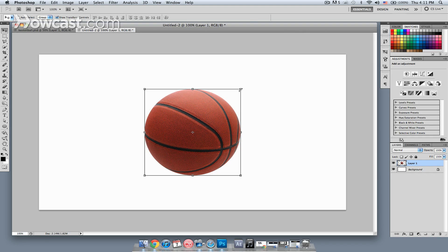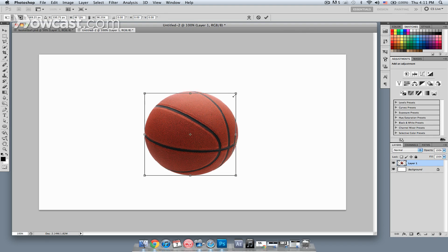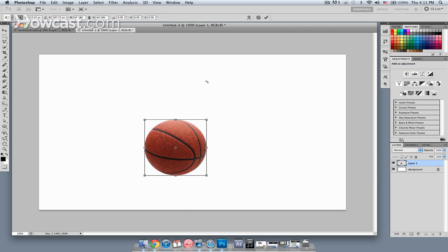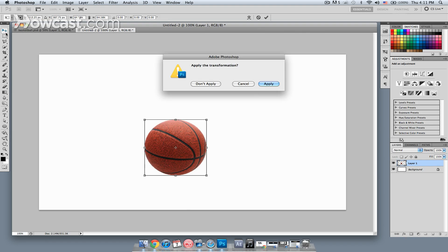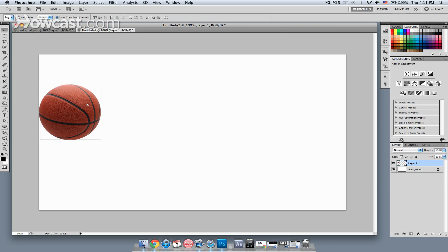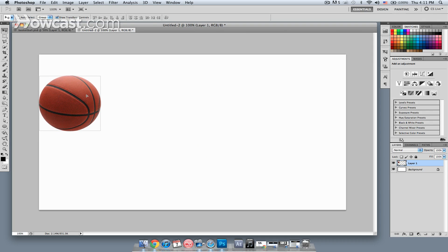I want to reduce the size of this just a little bit, so it doesn't take up so much of the frame. And I do that with the move tool, just hit apply. And I'm going to place the ball over here in the upper left.